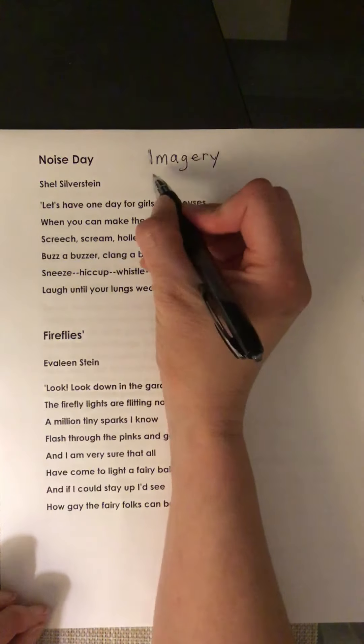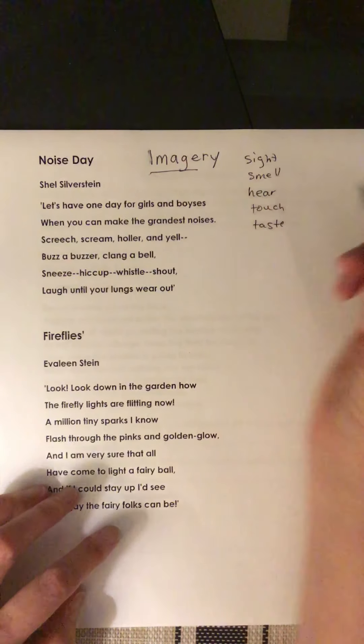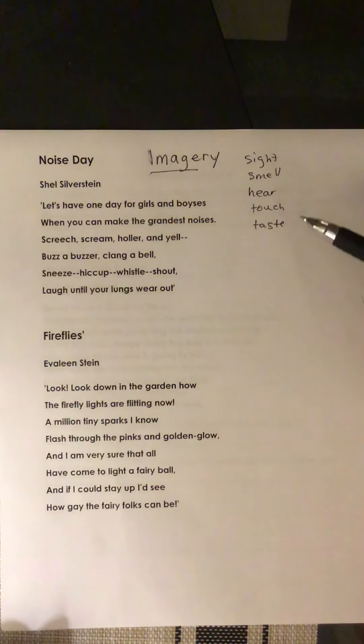Our sense of sight, our sense of smell, our ability to hear, touch, and taste. By appealing to these different senses, poets can make pictures in their readers' minds — and that's what imagery is. It uses the senses to make a picture in people's minds.